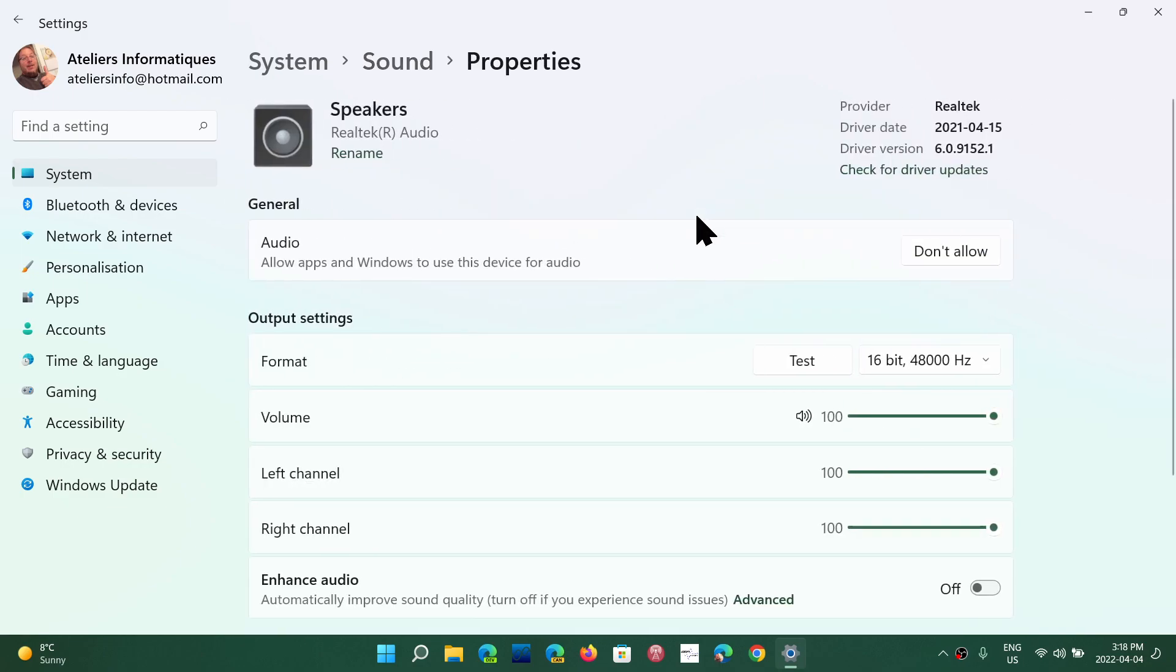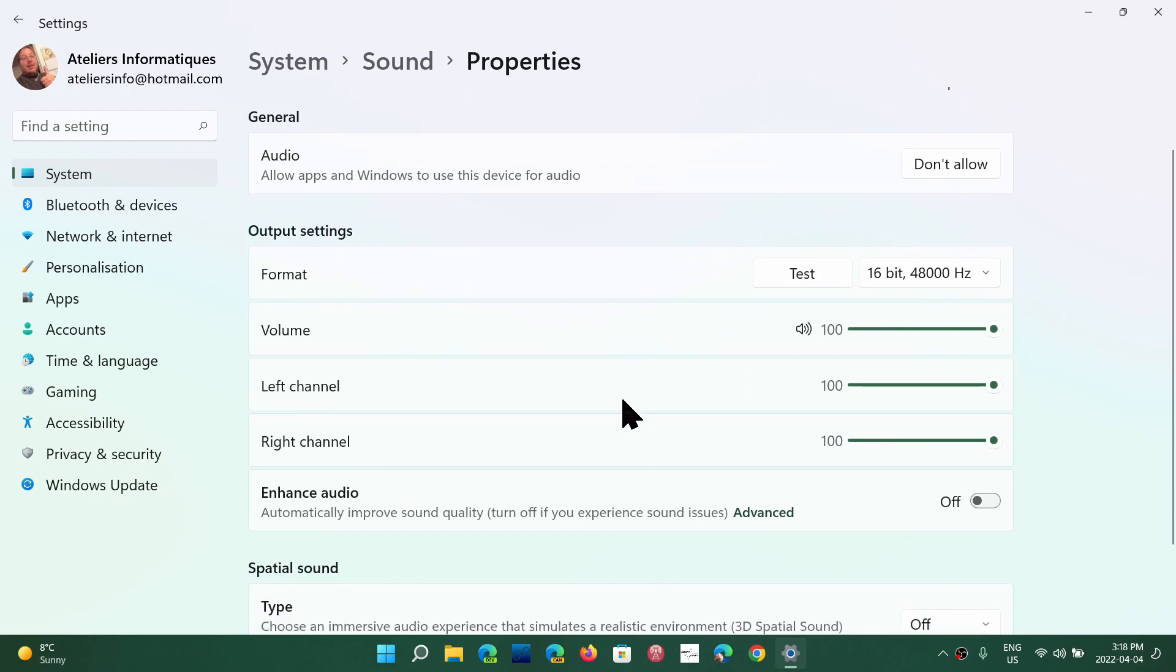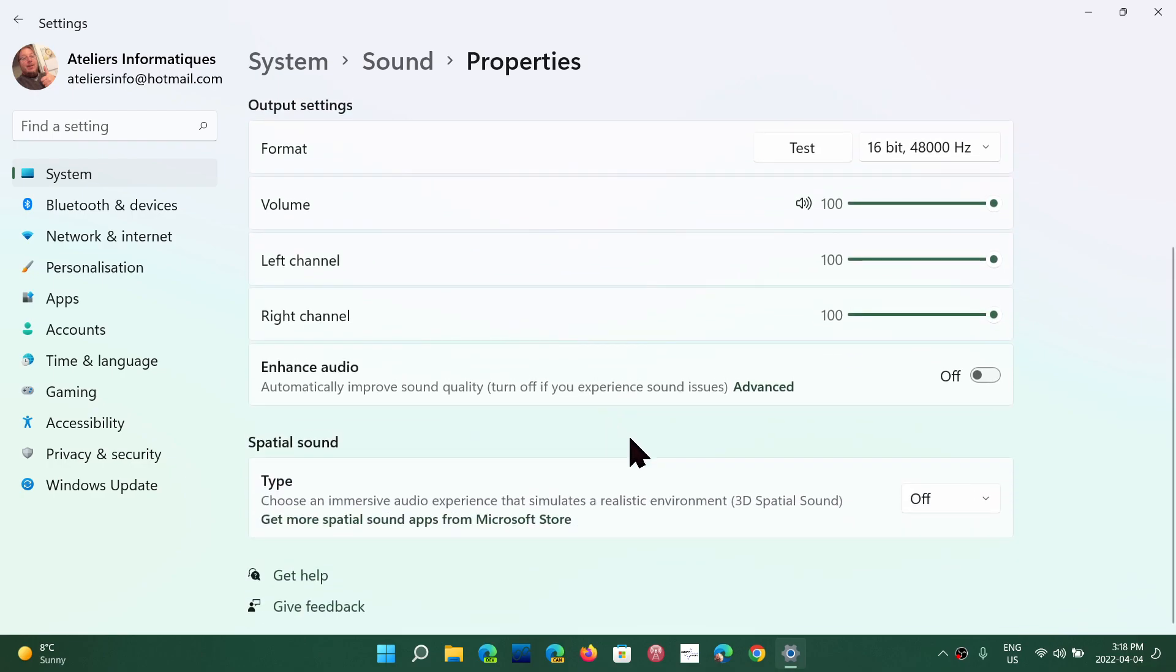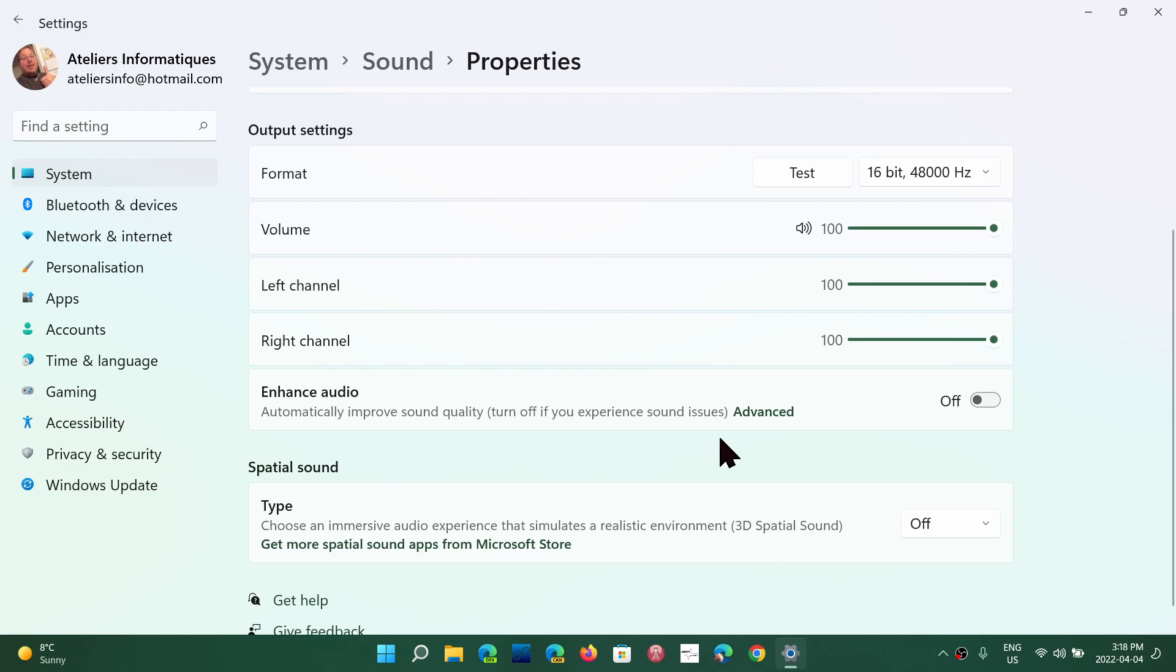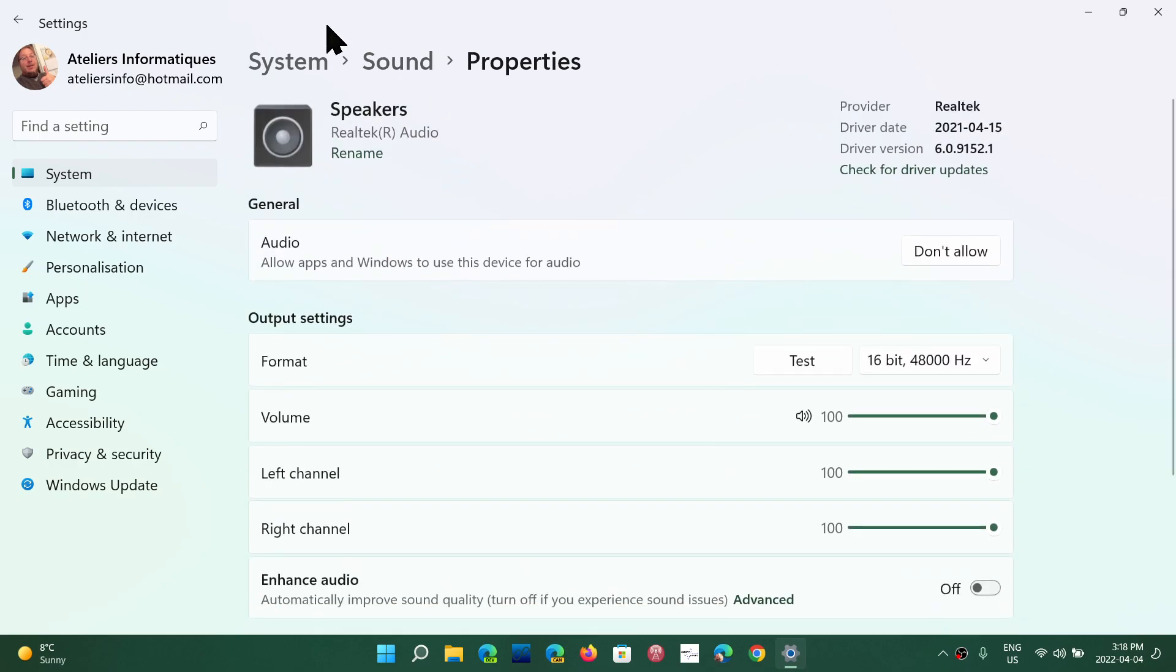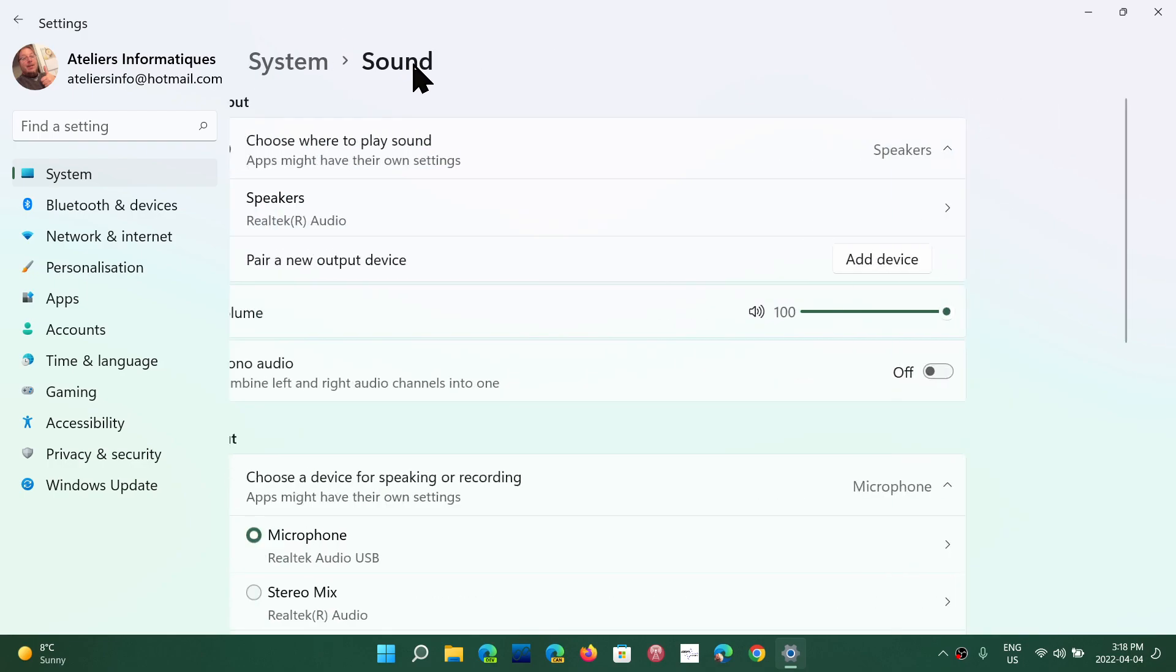You can click on one, see all the information, the bit rate and so on, volume channel, left, right channel and so on. There's an advanced feature for enhanced audio and so on. All the options for sound are here.